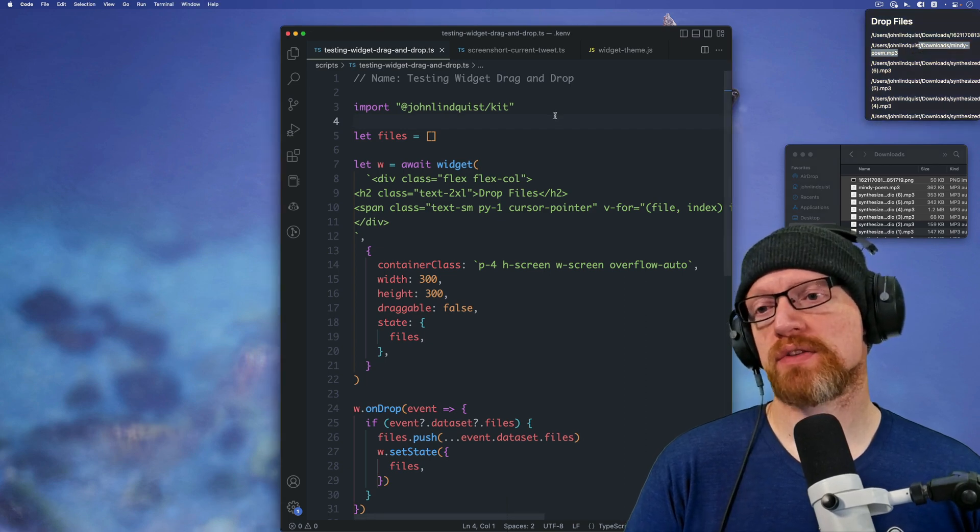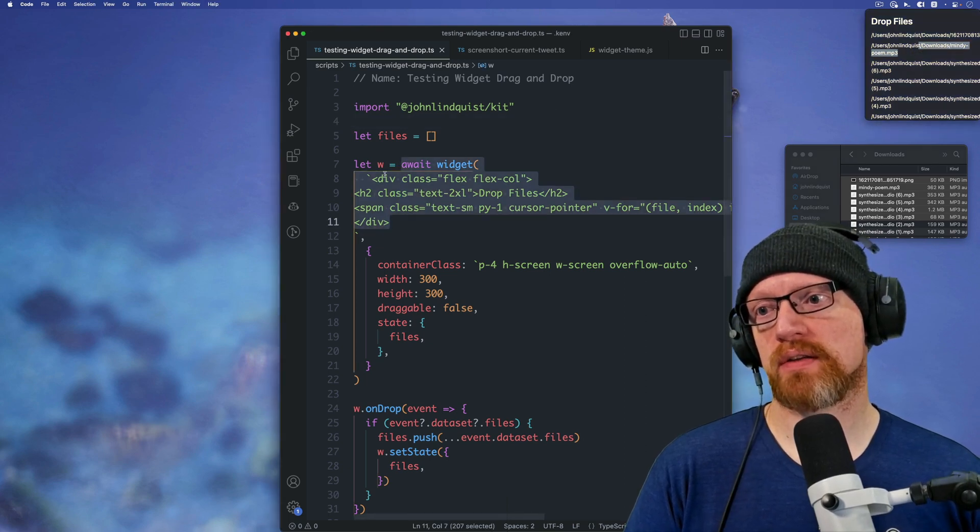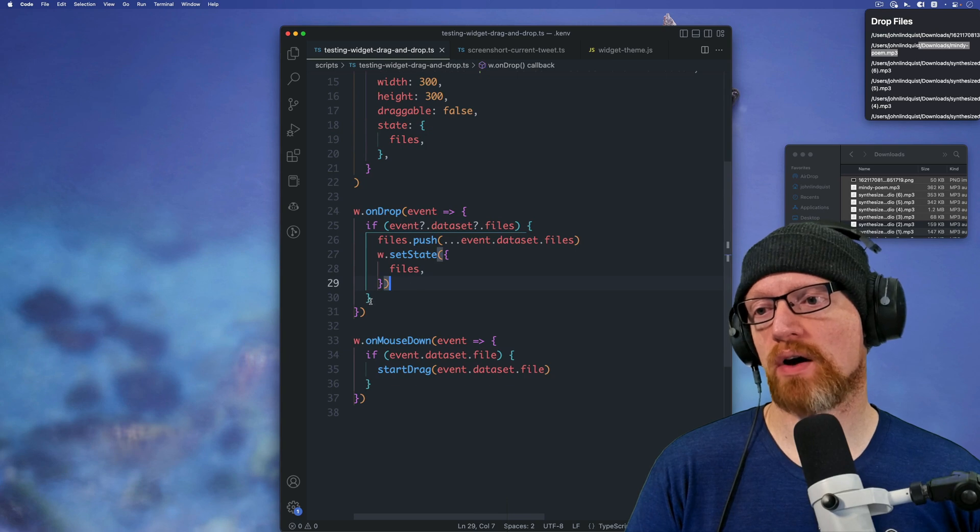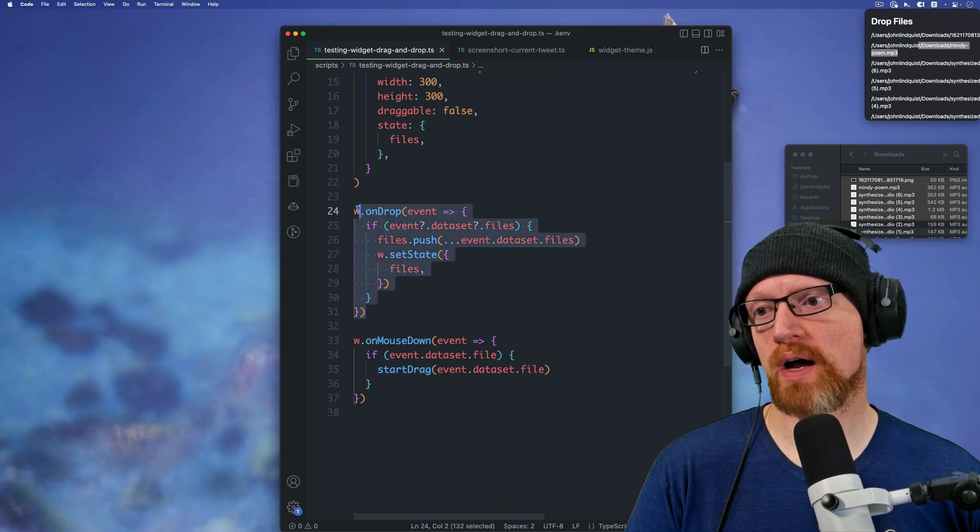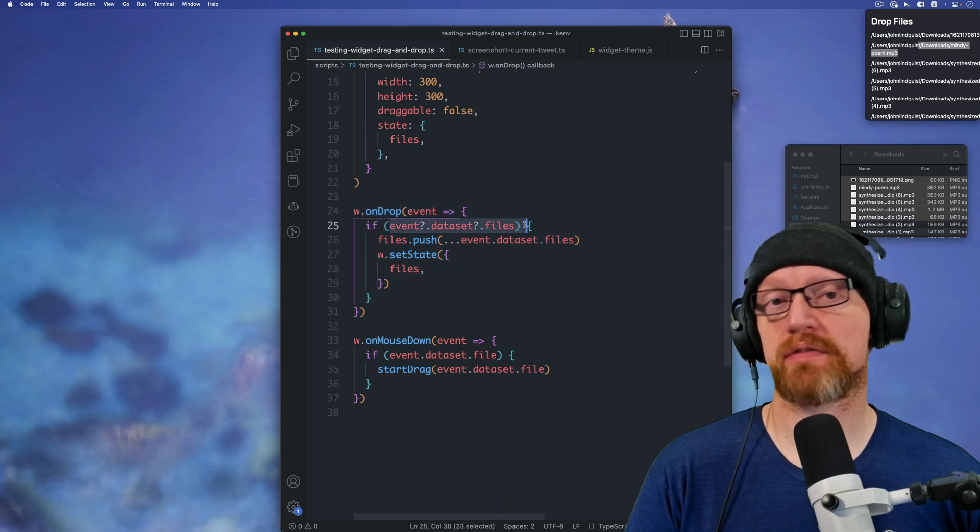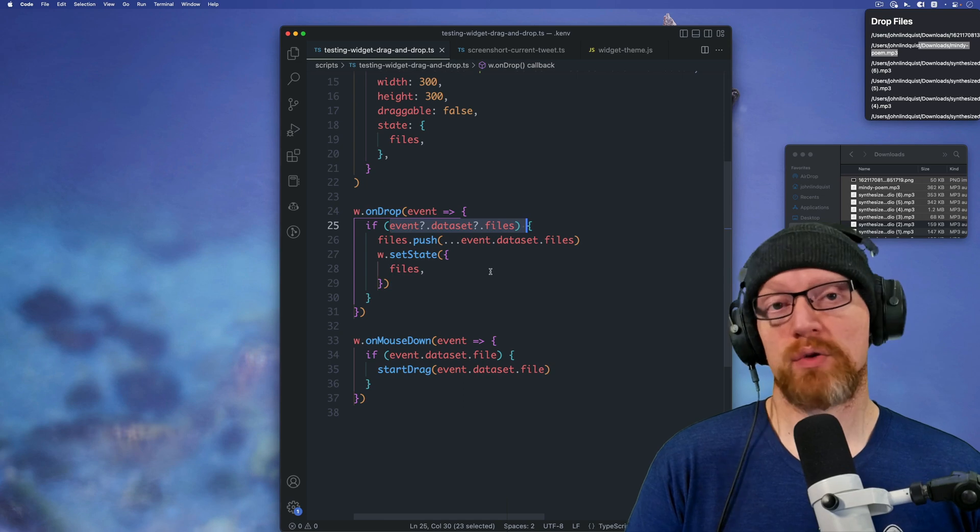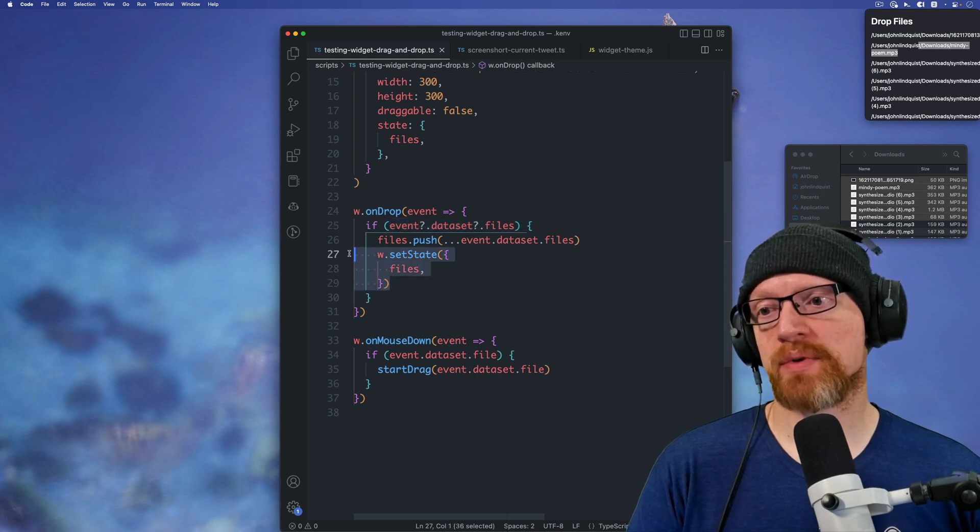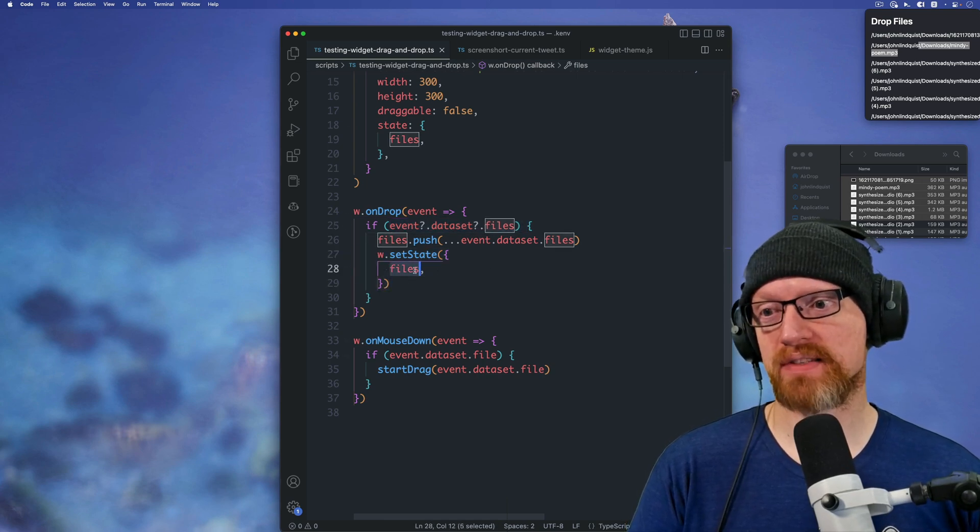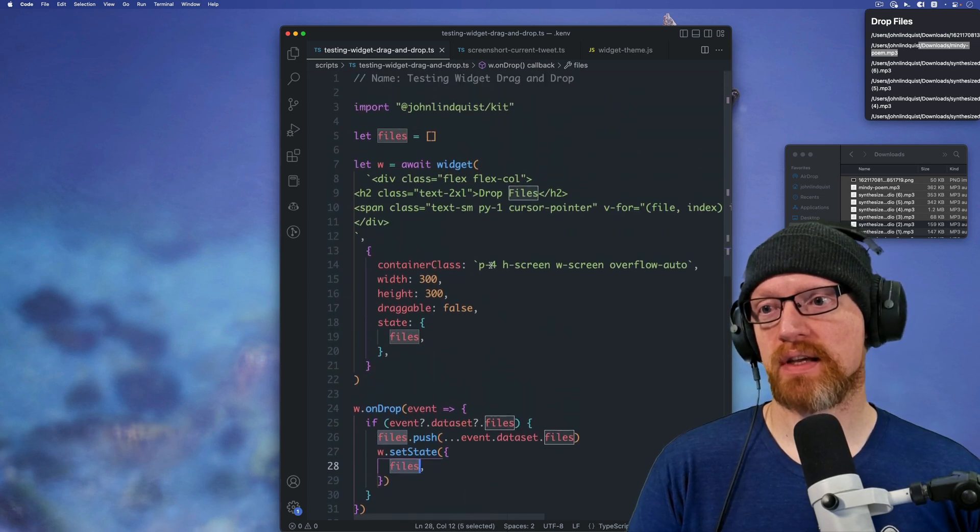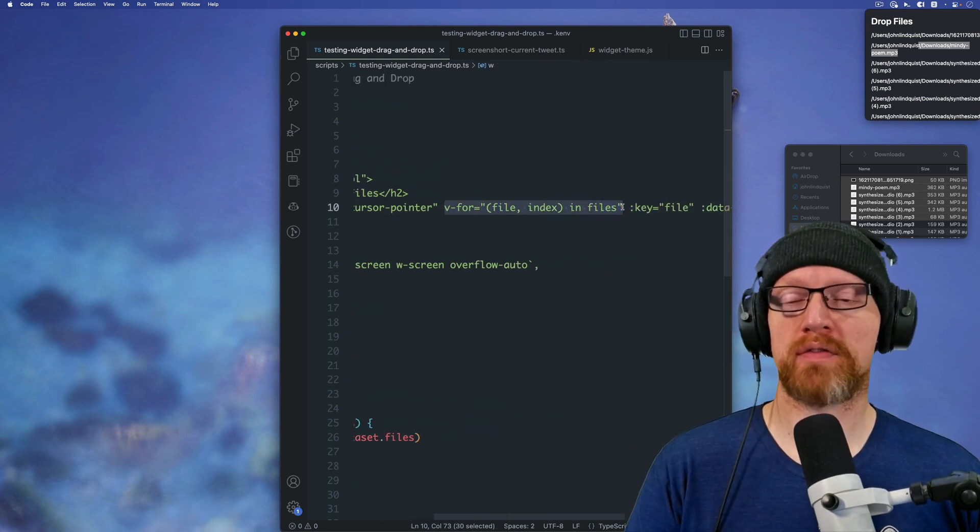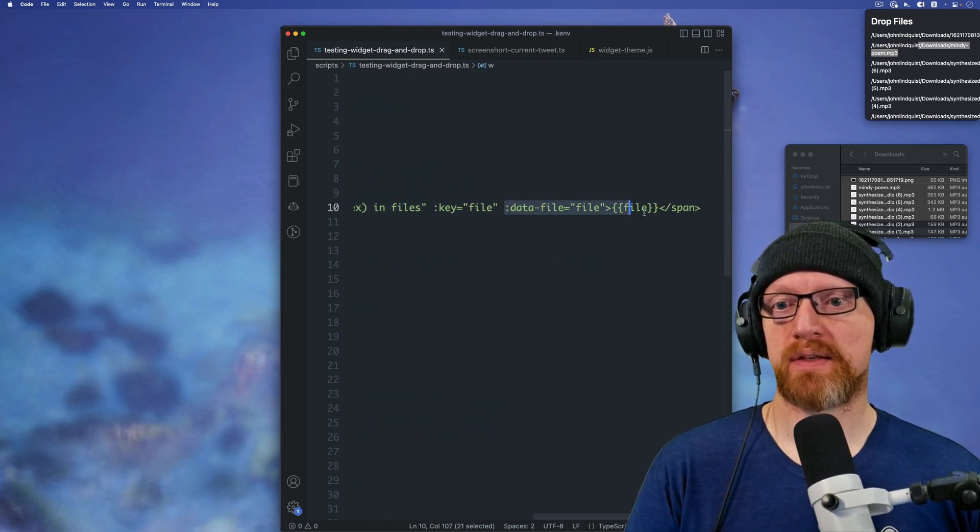So what this looks like with a widget, once I get my widget back on drop, I can grab the event dataset files and then do whatever I want with the files. Right now I'm just setting the state of the widget and passing in files, and the widget is using v-for to loop over the files and display them.